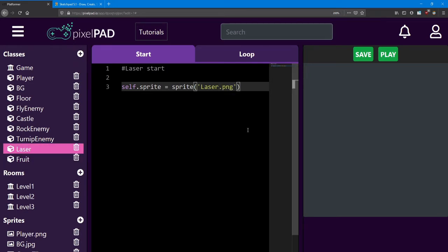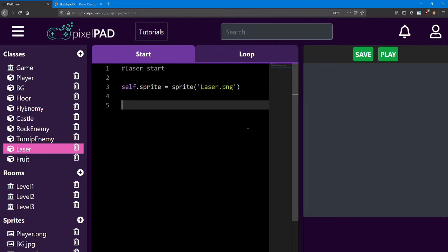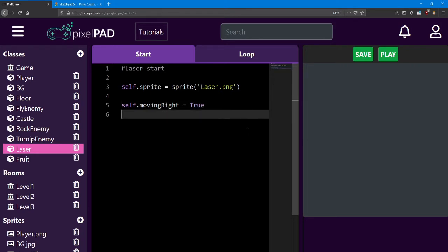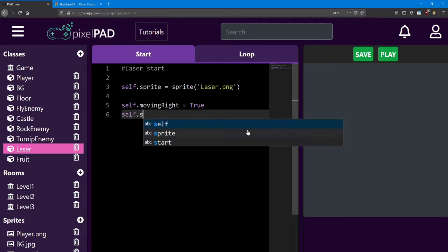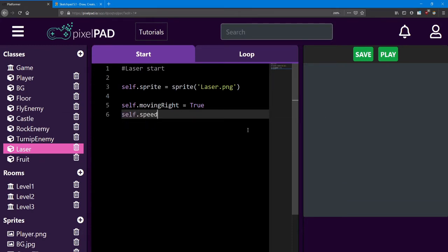Inside the laser start, we're going to add two variables. They're going to look very familiar. We'll add a boolean to see if it's moving left or right. So I'll say moving right equals true. And I'll add a speed. So self.speed equals 5.